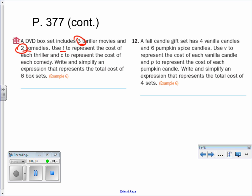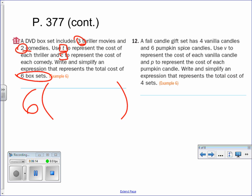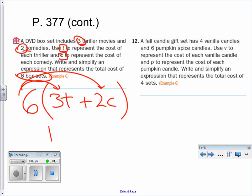BBDs — 3 thrillers, 2 comedies, t and c. Remember there are 6 buses, so right away I know it's going to be times 6. Three thrillers plus two comedies: 6 times (3t + 2c). Using the distributive property, 6 times 3 is 18 and 6 times 2 is 12, giving 18t plus 12c.